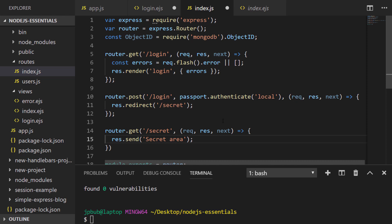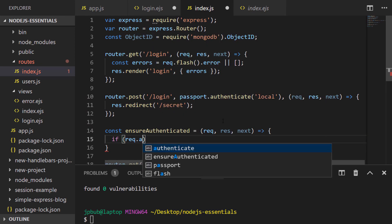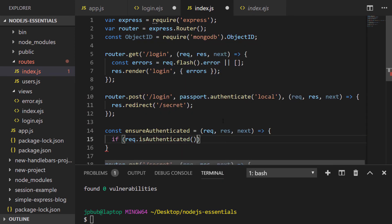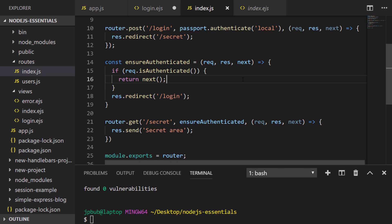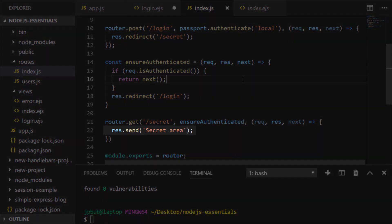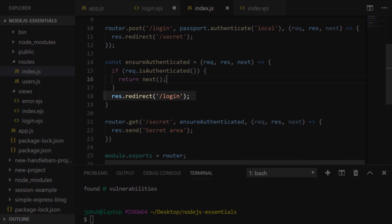The way we protect the route is by checking a special value on the request object, and I'm going to put this into a function so it can be reused elsewhere. I've created a helper function called ensureAuthenticated and it checks the request object for a special method called isAuthenticated. If that returns true we return the next function — which means to call the next part of the Express.js routing chain — and in our example that just means to send the text 'secret area' if the user is authenticated. If not, we redirect them back to the login page.